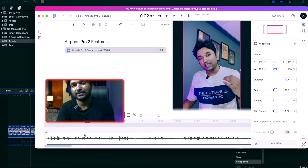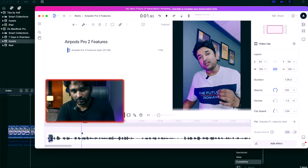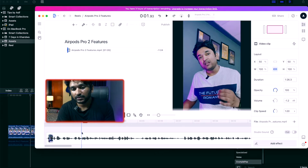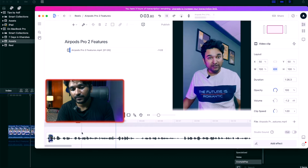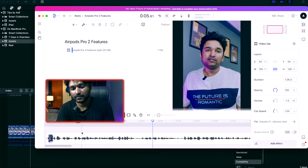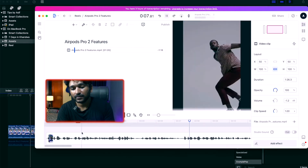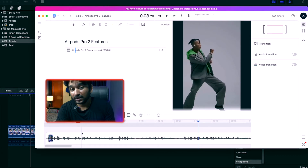So I had to remove it. This is Descript software — you can download it from their website, the link will also be in the description. I have inserted my Instagram reel into this software, so let's listen to the sound. You can hear that there is background music in this file.